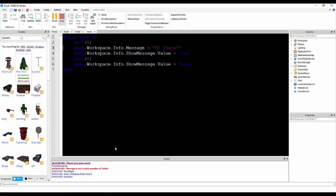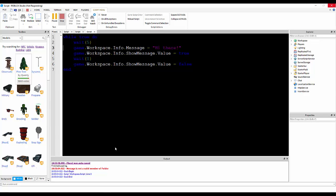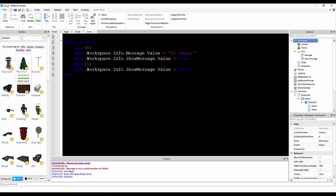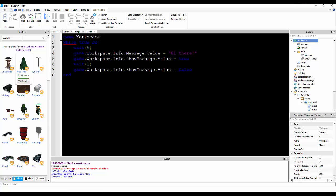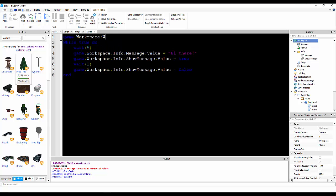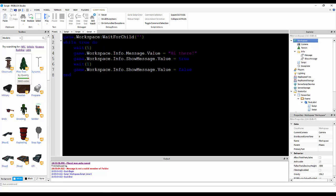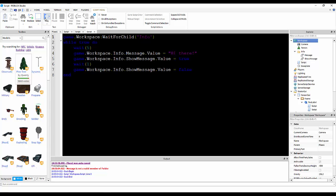Because the assets didn't finish loading. Oh, no, I figured out what we did. We forgot to add value. We should probably also do game dot workspace dot wait for child info, just to be on the safe side.